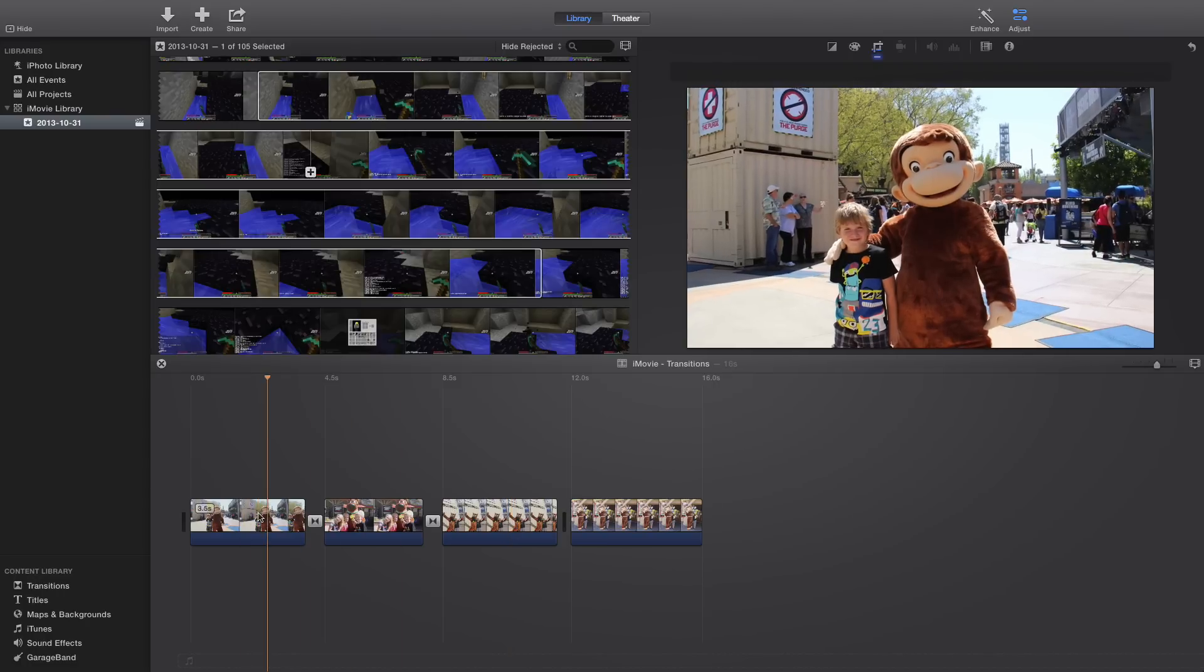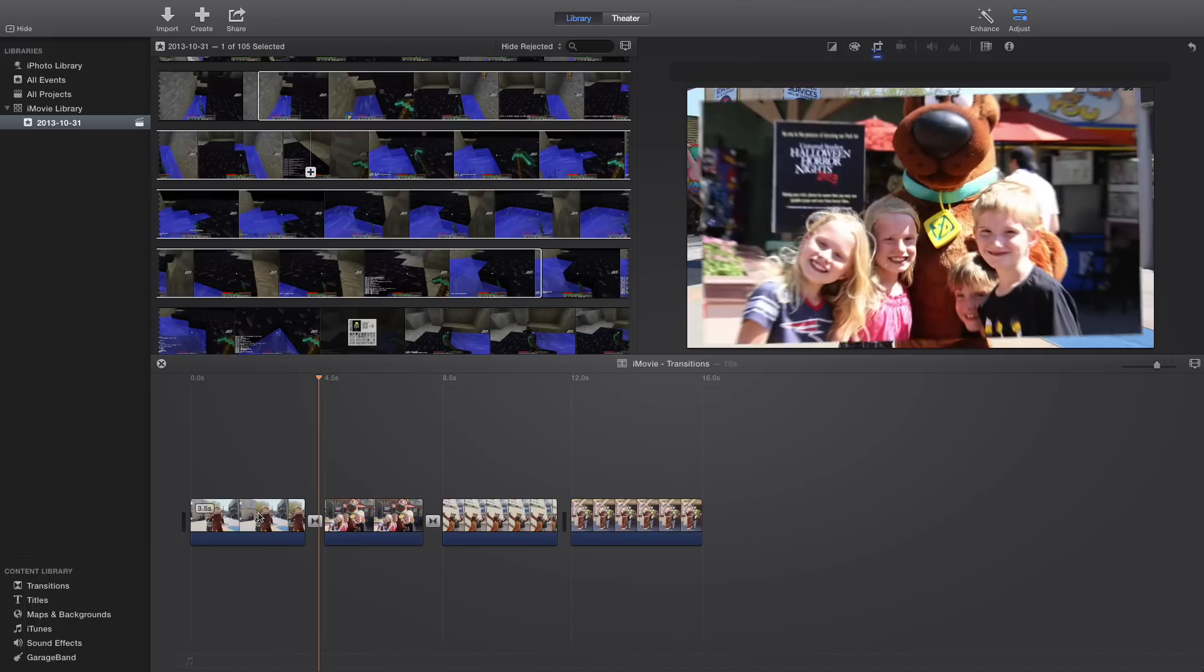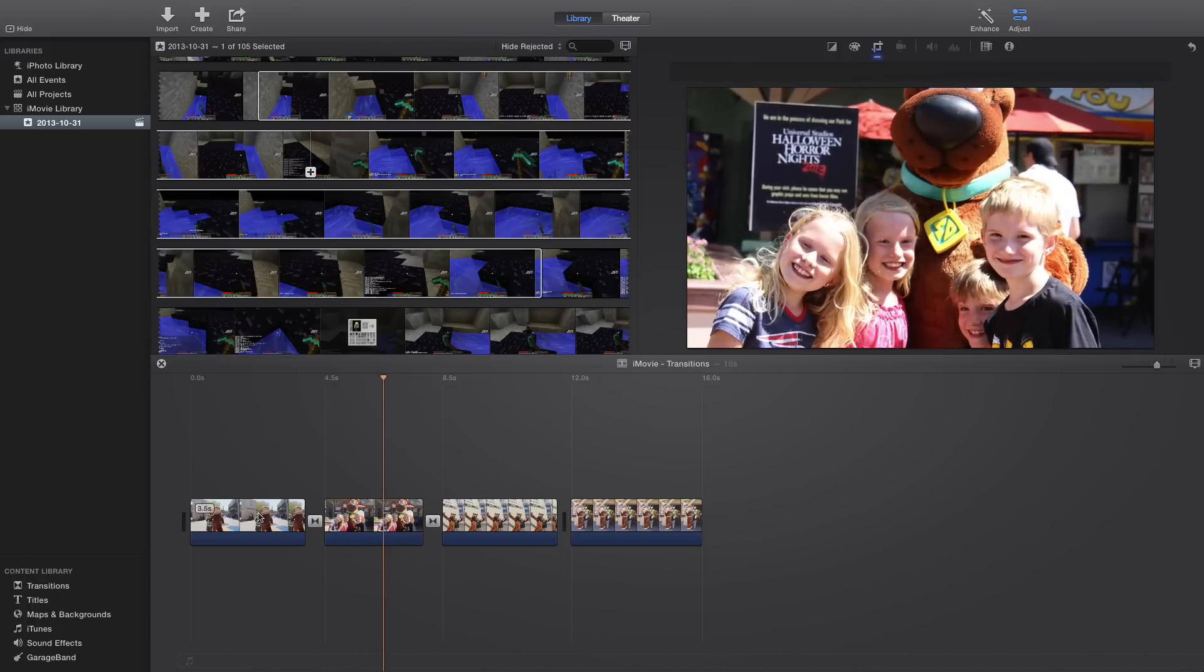So right here I have some pictures, and it's kind of boring, and I want to talk in the background.